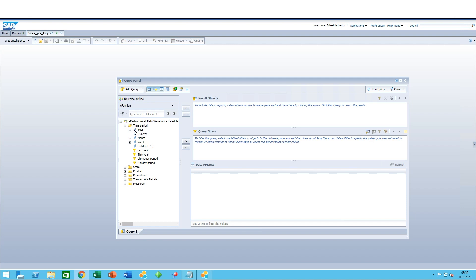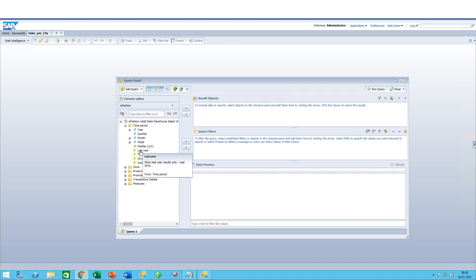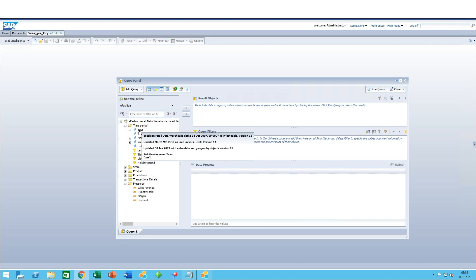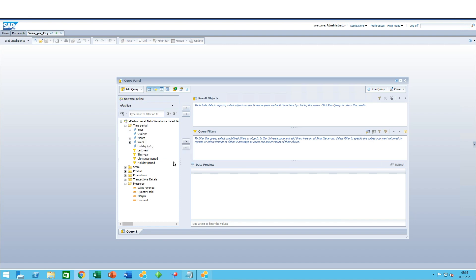So how do we build queries? As mentioned, you have your objects here. We have time period, for example. It's very easy. Here you have dimensions in blue, the funnel in yellow are filters, and you have measures with this orange ruler.